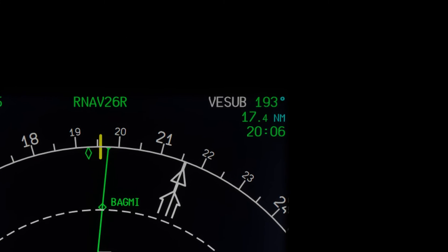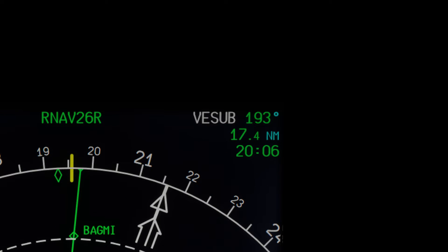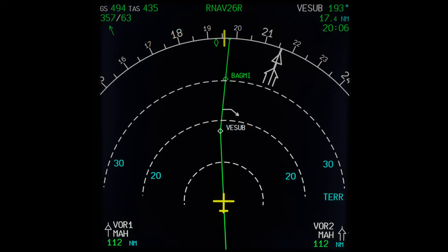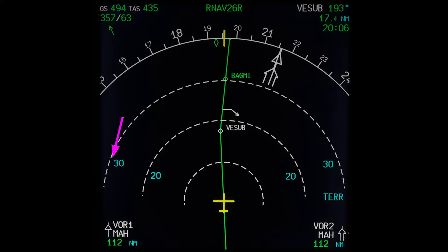Coming back to the top right corner, the distance from the current aircraft position to the waypoint is 17.4 nautical miles, and the expected time to be over that waypoint is 20:06 Zulu. On the center of the display you can see the distance circles. Since we're on a 40-mile range, each of these circles represents 10 nautical miles.